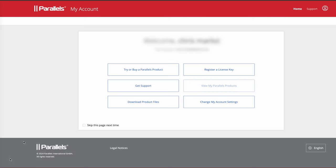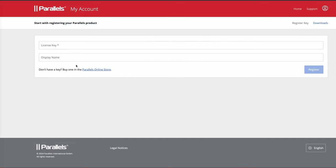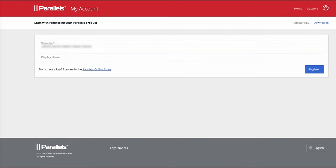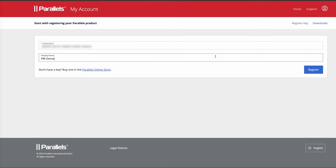To make use of your license key for Parallels Browser Isolation, you log in to your MyParallels business account. You click on register a license key and then enter your license key information in the box as shown.